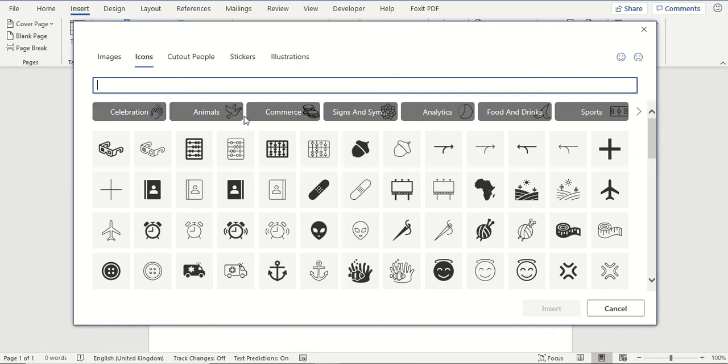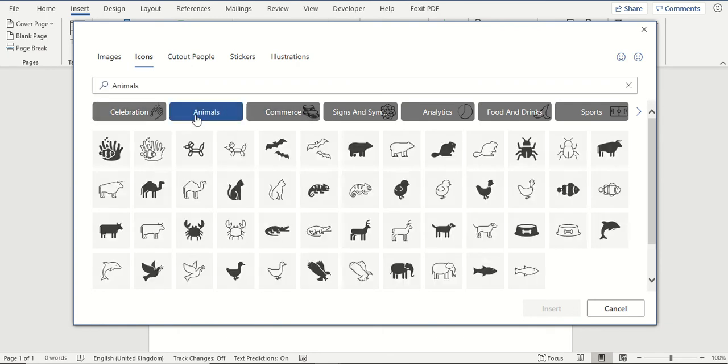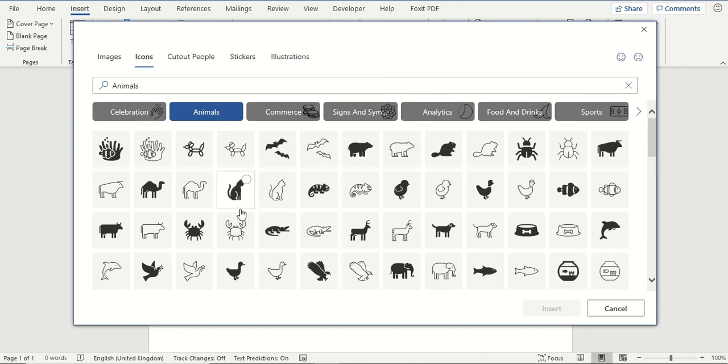I am going to try clicking on one of these options along here to show you what it does. You can now see that it has reduced down the amount of options you can choose from.